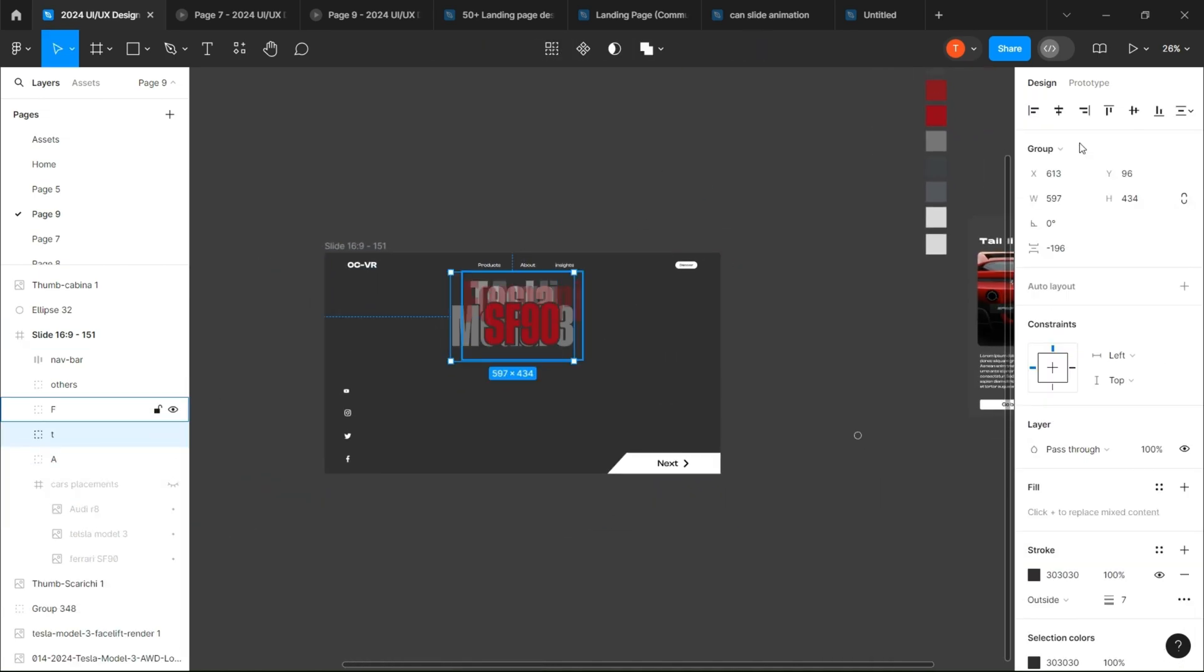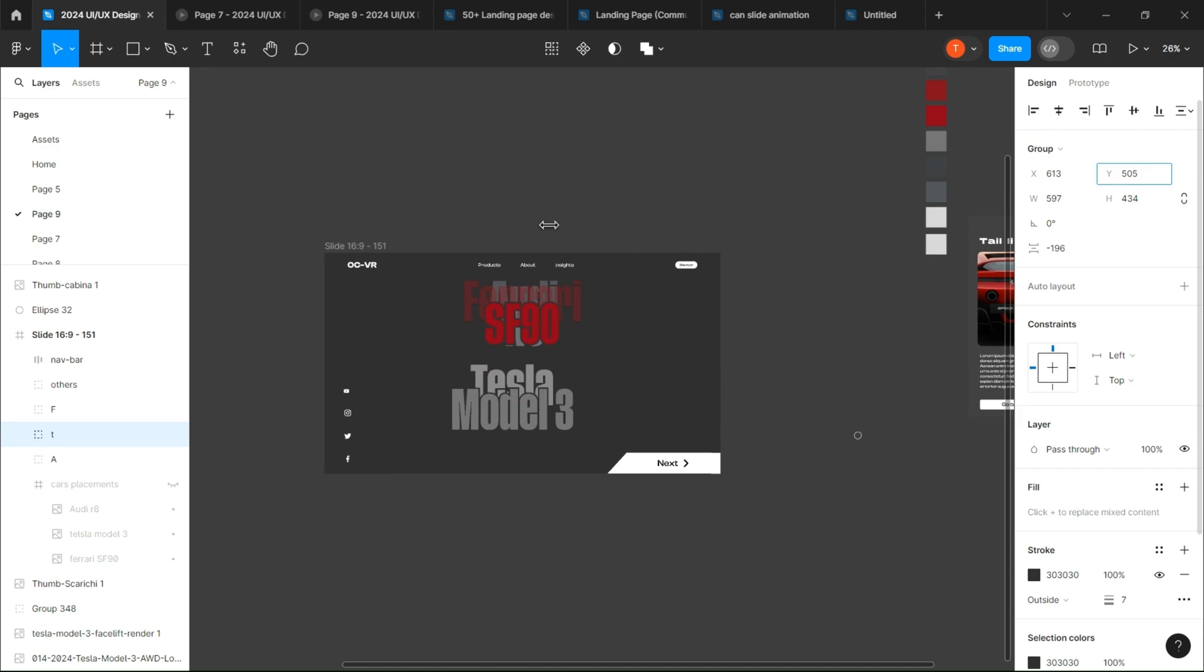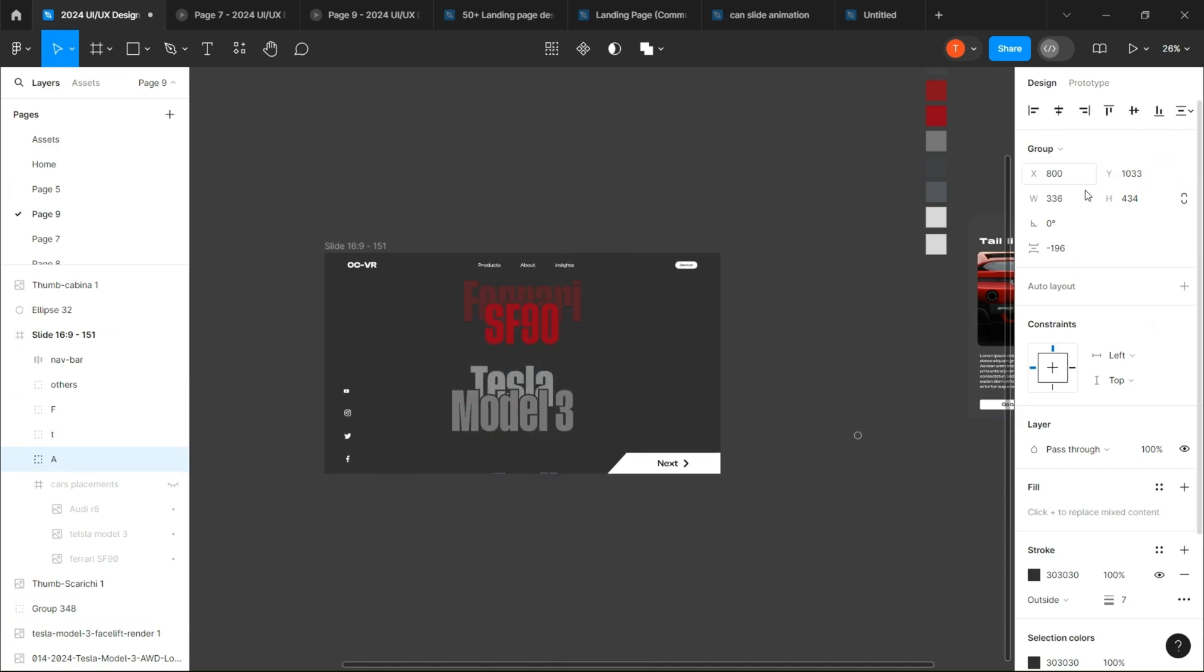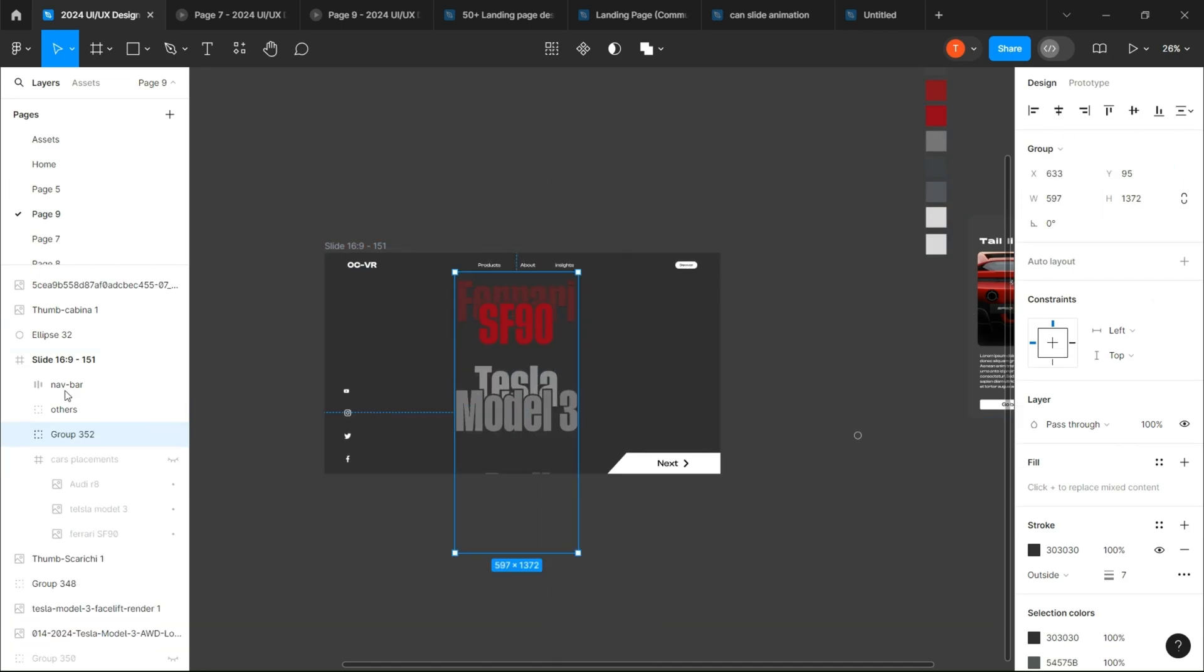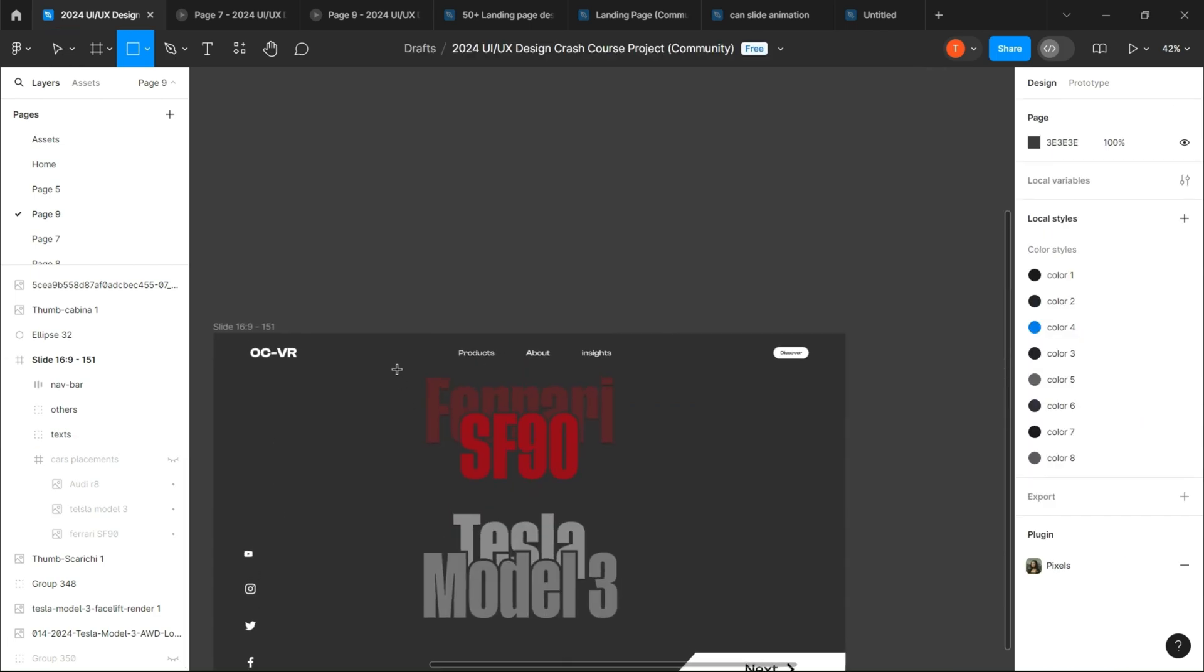Once you're done, align them one under each other. Group them, create a rectangle, and make a clipping mask.